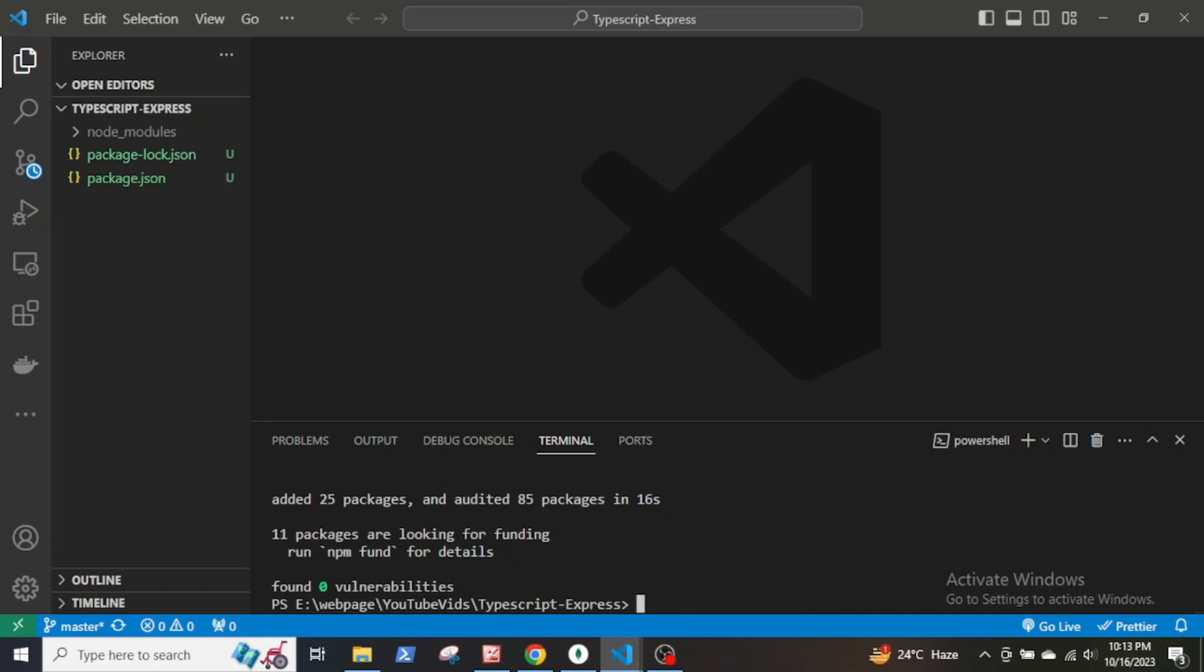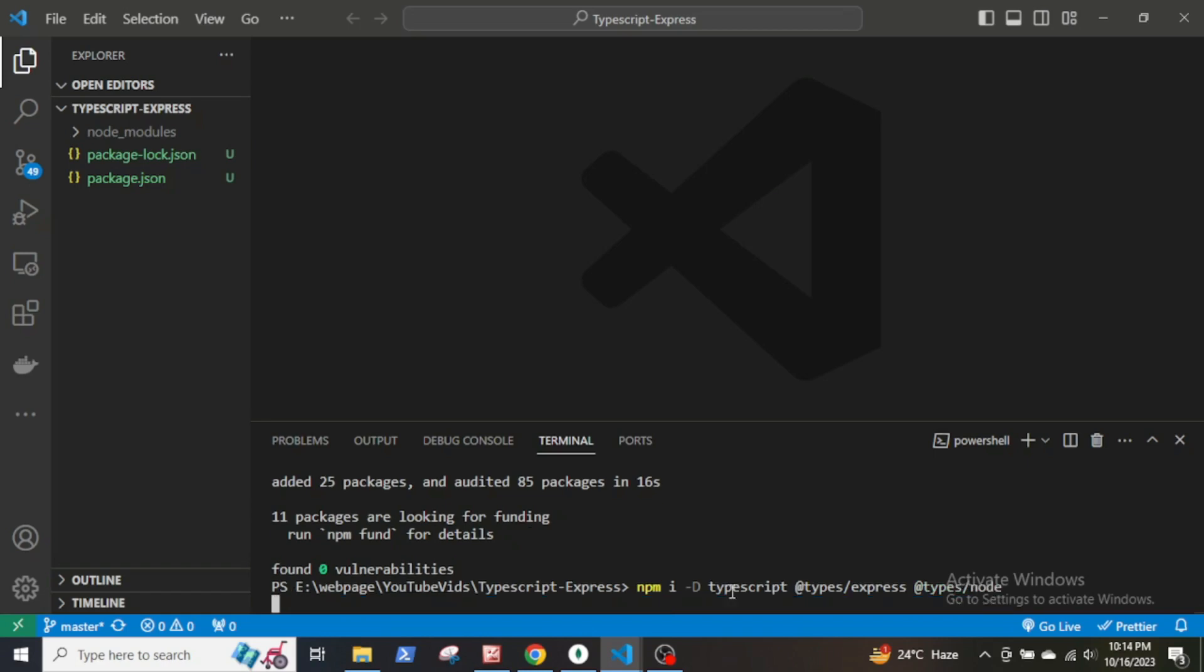Now install the dev dependencies npm i -d typescript @types/express @types/node. The @types express and node are installed because without them TypeScript would not know types of Express and Node classes.